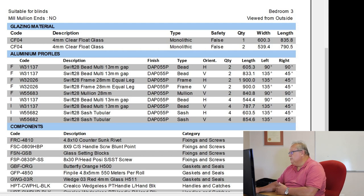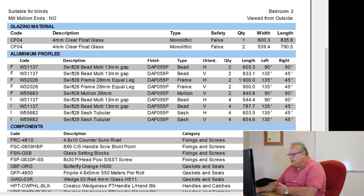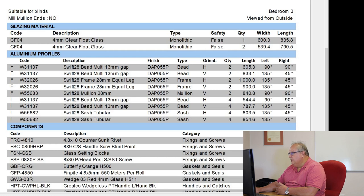So we need two pieces, 840.8. Then I have my bead in my two sashes, four pieces, 544.4, another piece is 787.7. Some are square cut, some are mitered.